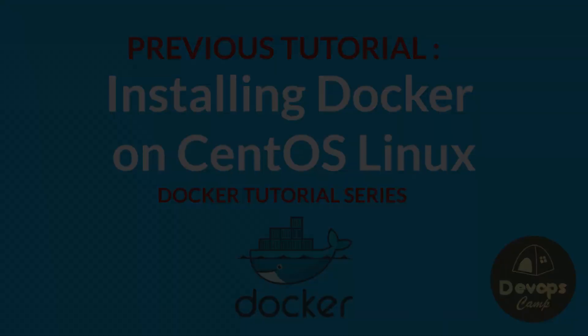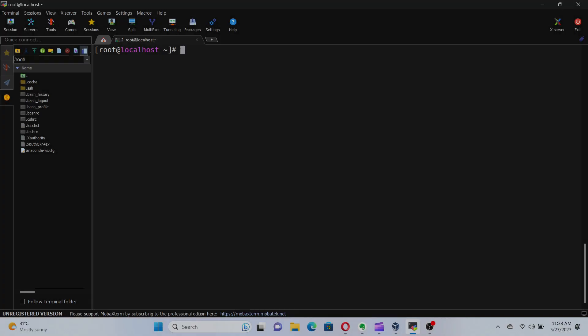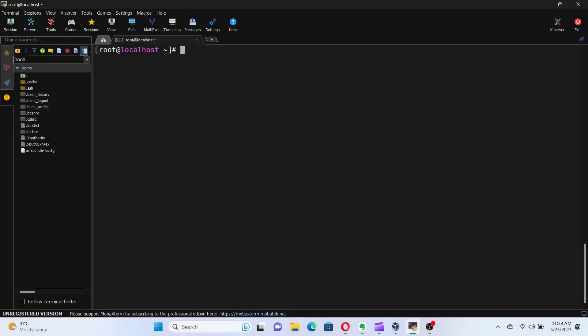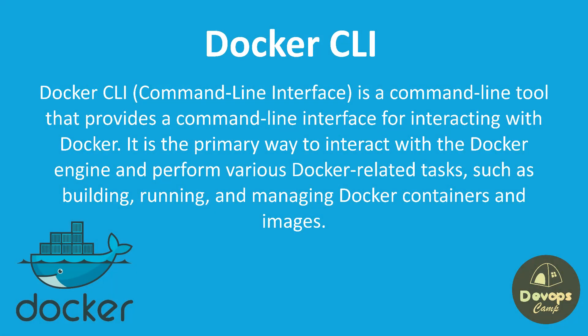Alright, let's open up our terminal and start managing our Docker containers using the Docker CLI. The Docker CLI provides a set of commands that allow us to control and interact with containers. Let's get started with the basics.